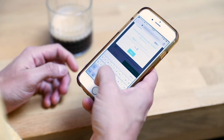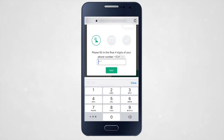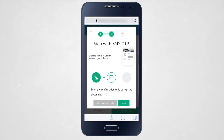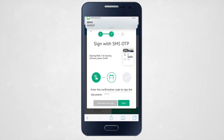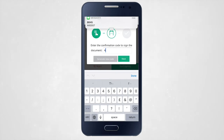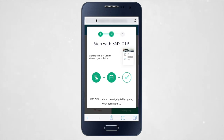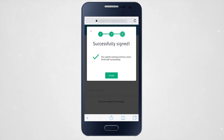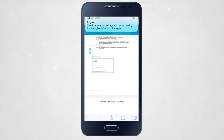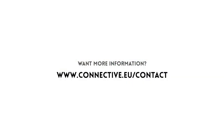When you need to sign with an SMS one-time password, you have to complete your mobile phone number. You'll receive an SMS on your smartphone with your one-time password. Enter your one-time password in the e-signatures tool. With Connective e-signatures, your document is successfully signed in just a few clicks.